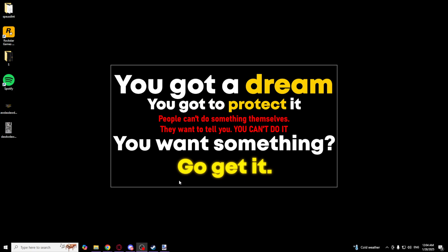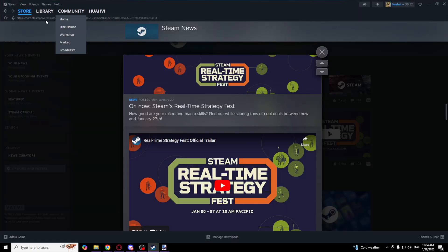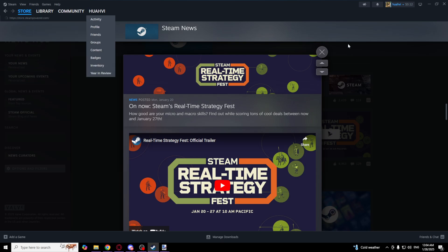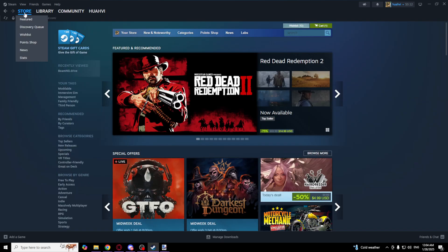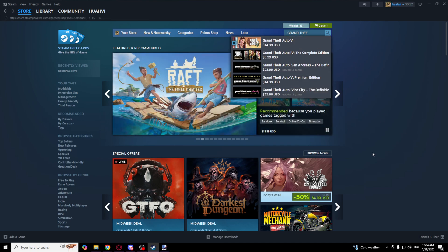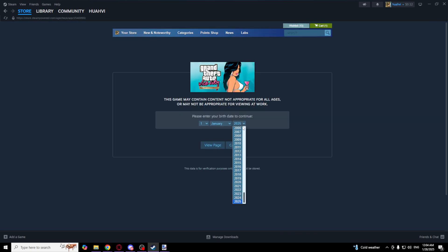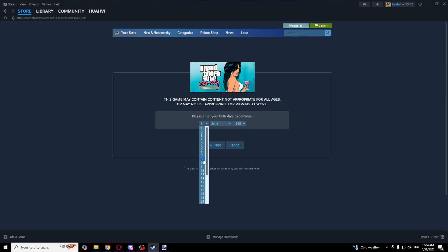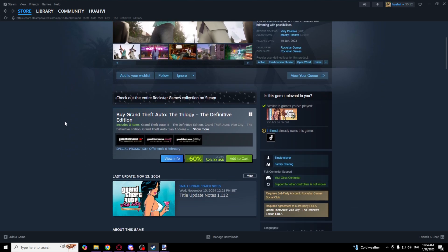On Steam, if you want to download Grand Theft Auto Vice City, go to the Steam store right here and type Grand Theft Auto Vice City. Enter your birthday, and as you can see you can download it for just 23 euros.